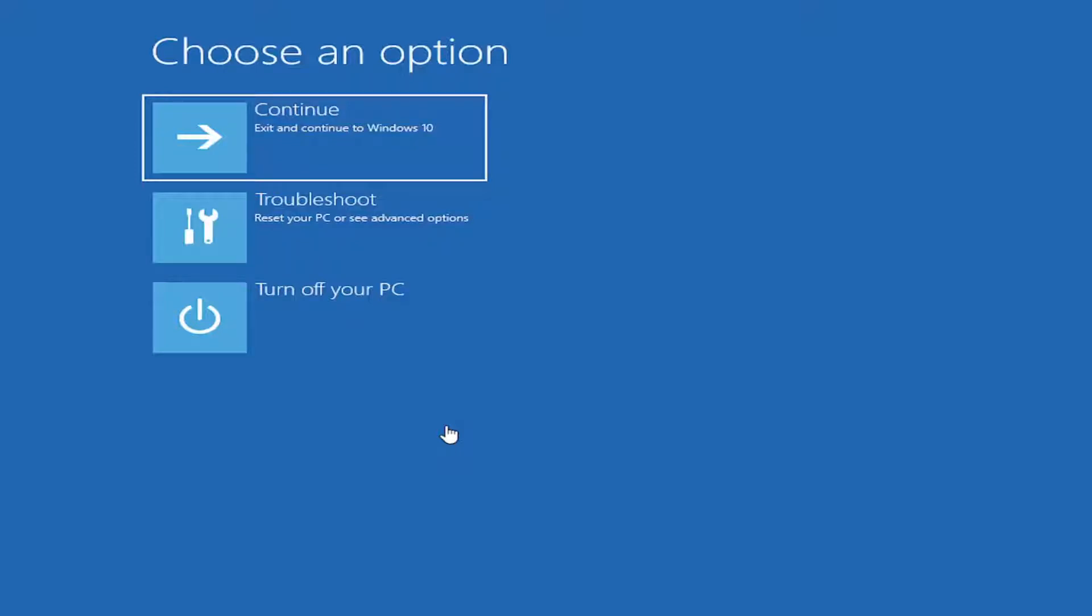Alternatively, if you do a hard power off three times in a row, meaning if you let the computer begin to turn on, and then you press the power button down to shut it off prematurely, it should also launch you into this utility as well.